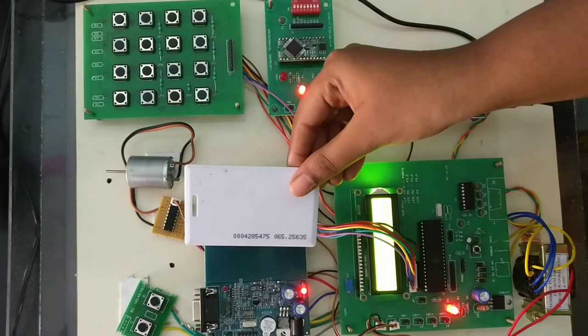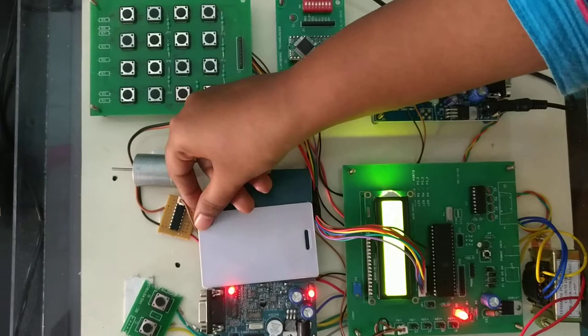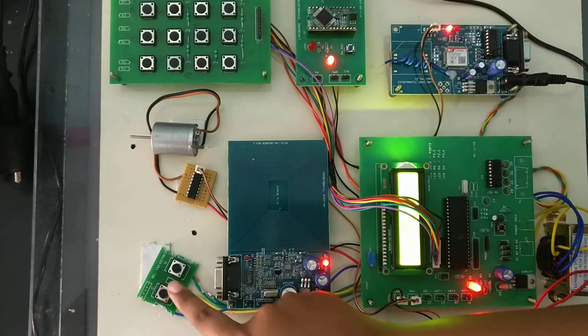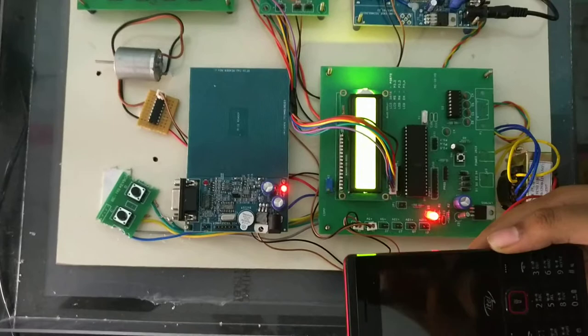The RFID reader will read the information from the RFID card, and they should select the IVRS mode. Then the call will go to the visually impaired people's mobile number using DTMF technique.